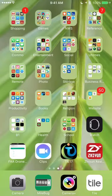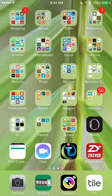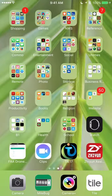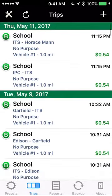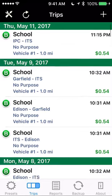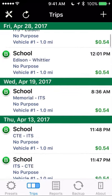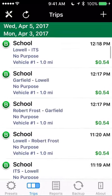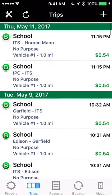Hey everyone, welcome back to my channel. Today I want to go through what's called the Mile Bug app. I don't normally endorse a lot of apps, but being that it's getting towards the end of the year I thought you might appreciate this. Basically what it does is it keeps track of all my trips throughout the day.